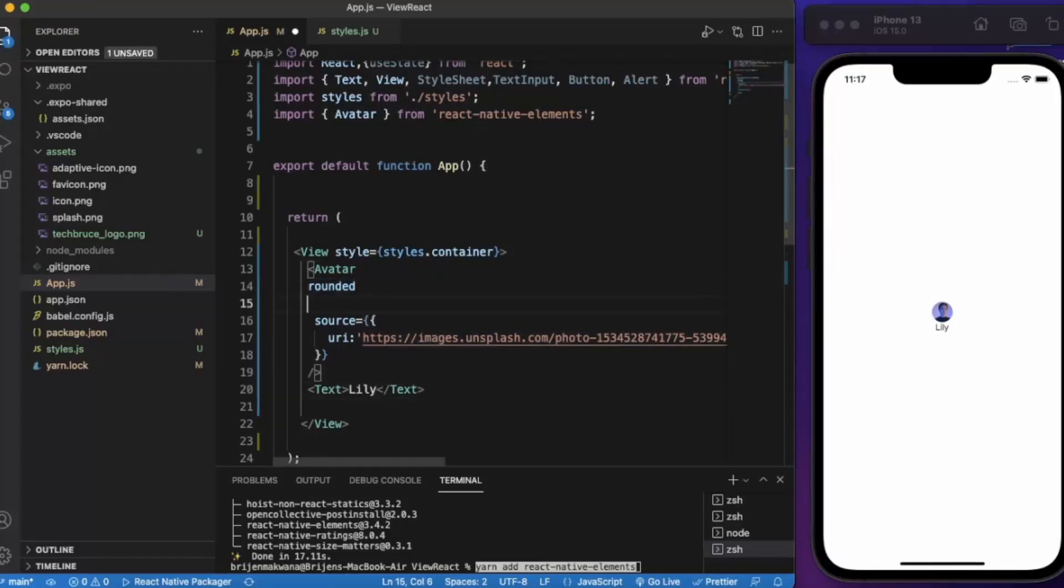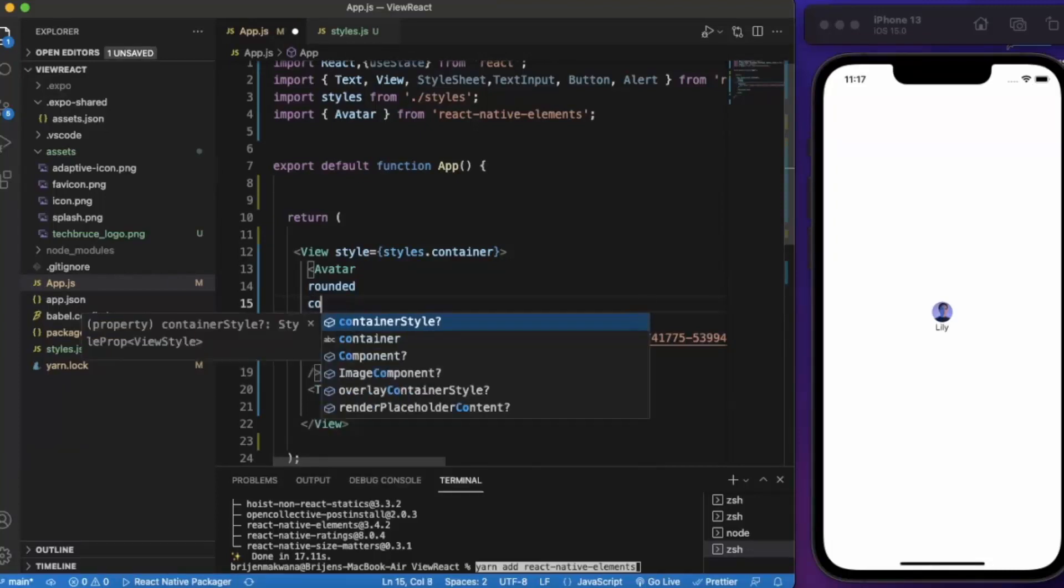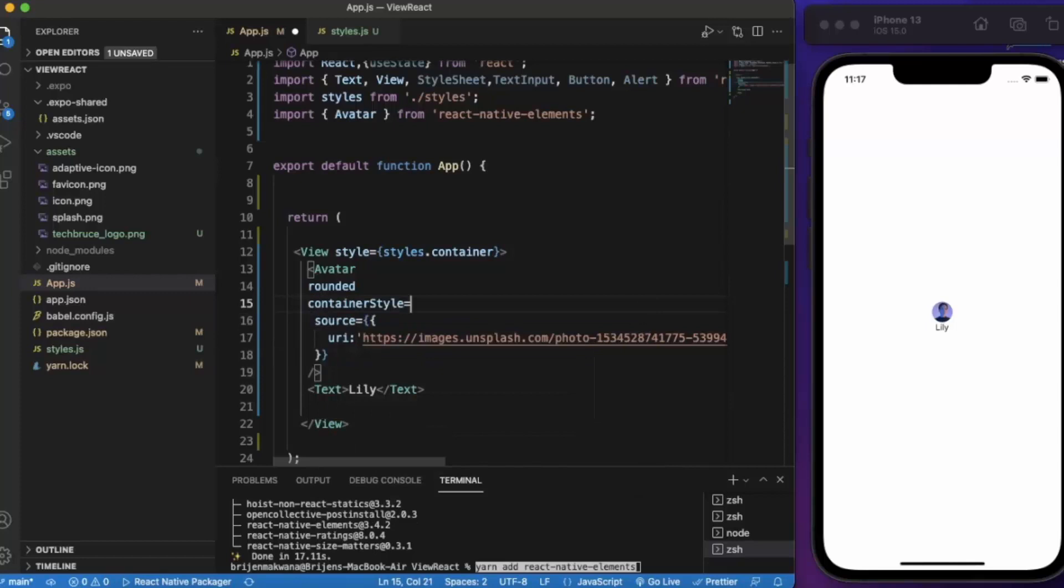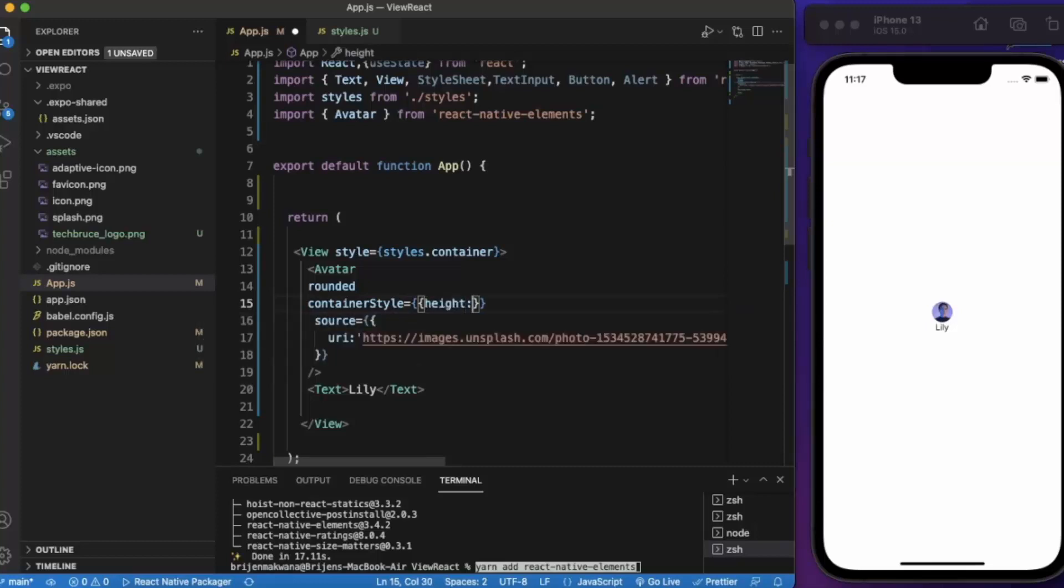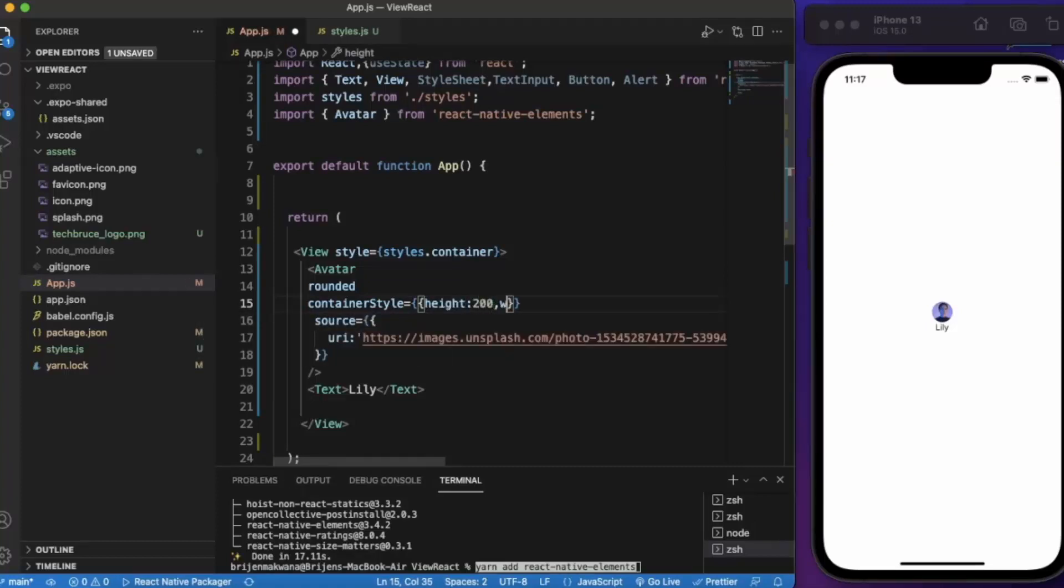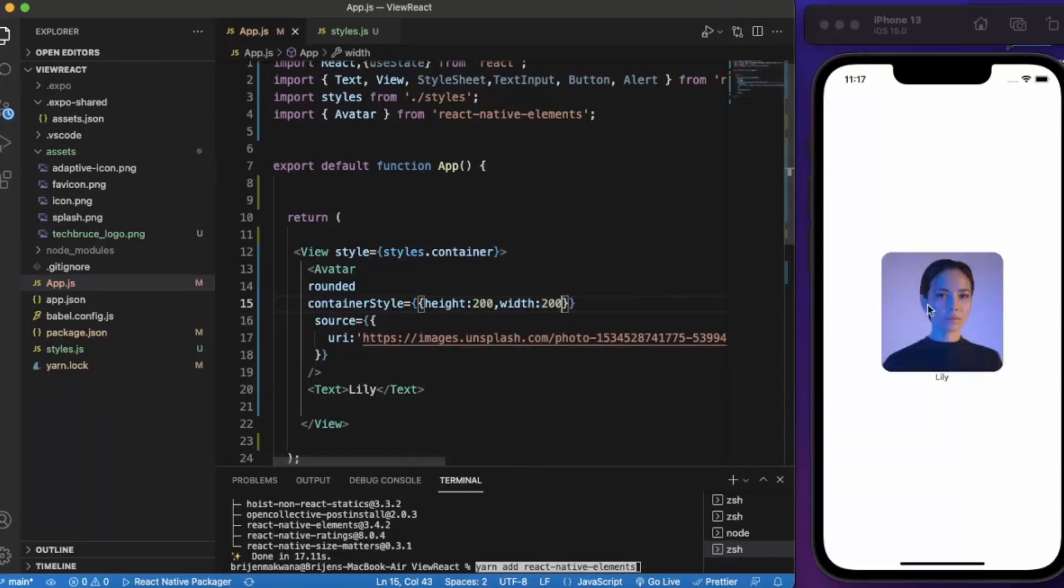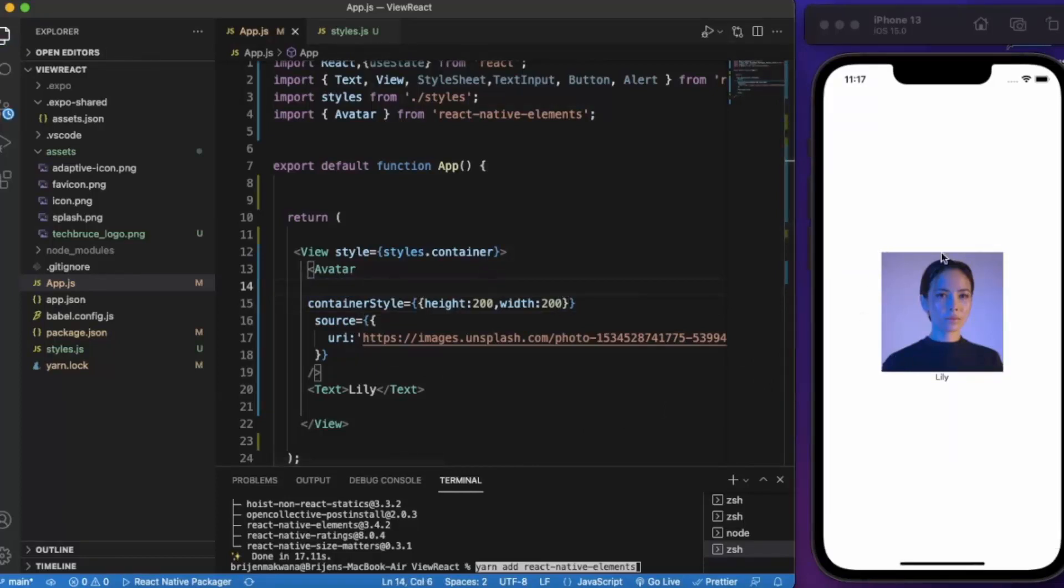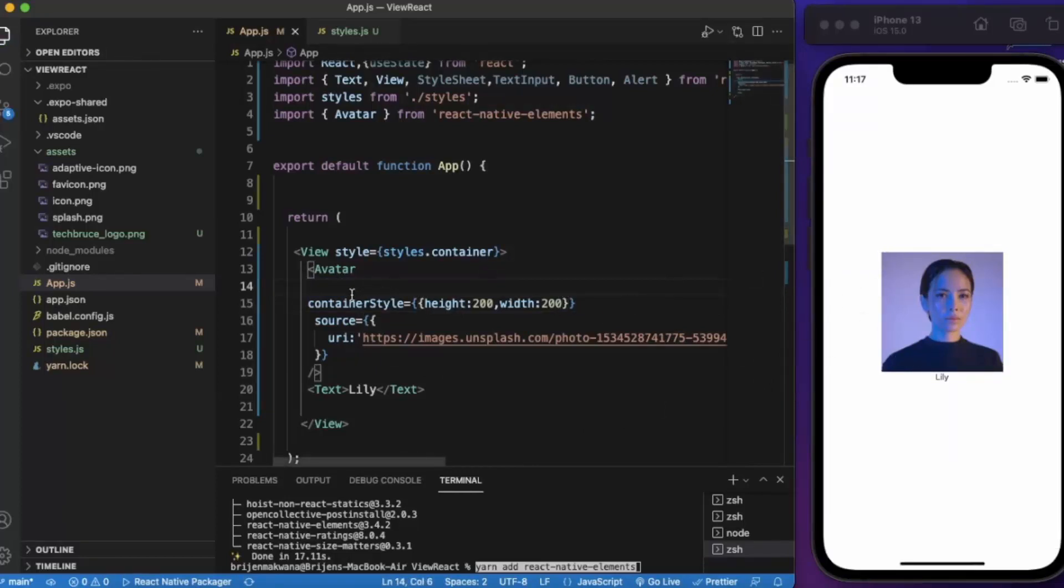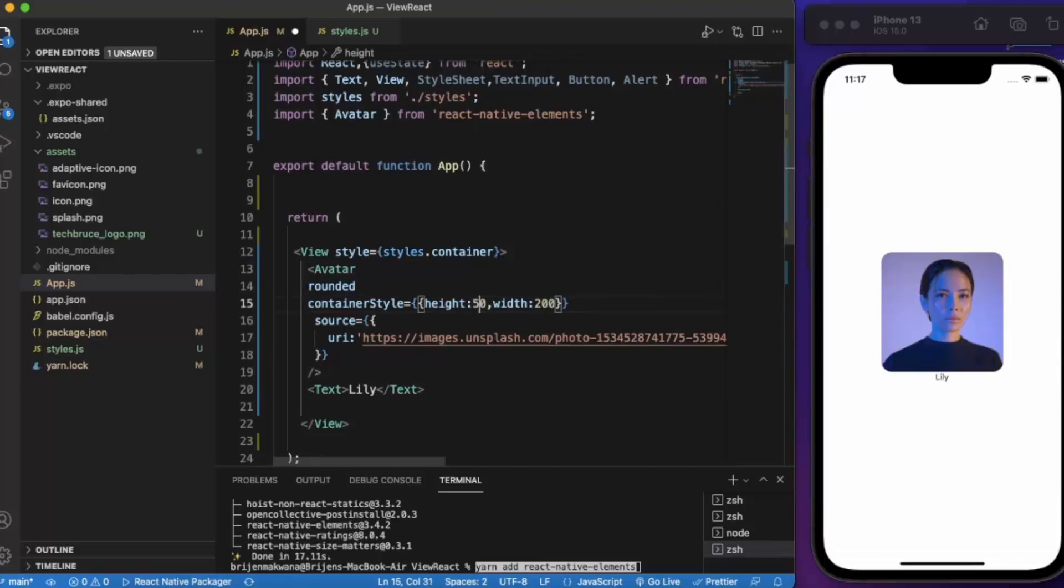You can also style this. For styling React Native Elements there is something called container style. You cannot use style, you have to use container style. Here you can provide height and width. Let me just provide height, let's say 200. As you can see it works perfectly fine. If I remove the rounded it becomes the square again. Let me decrease it to 50.